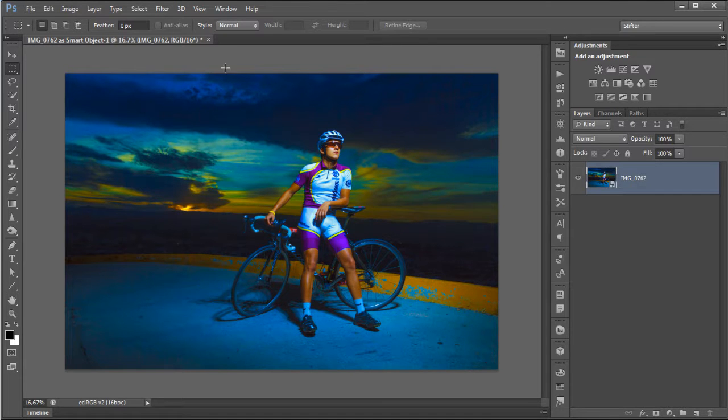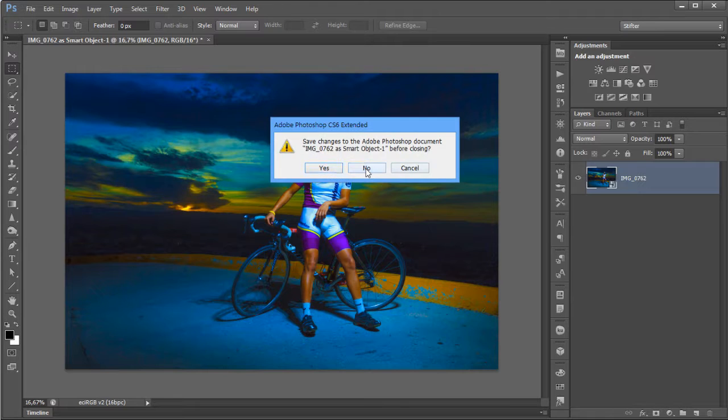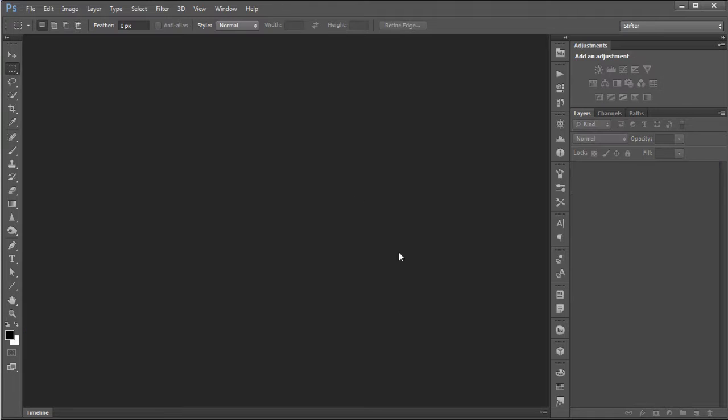That's how you would switch to ECI RGB when you're working with Camera Raw. Unfortunately, it's an additional step, and this is because Adobe doesn't allow that. So let's close this, and that's how basically the color settings within Camera Raw work.